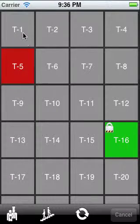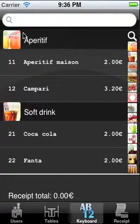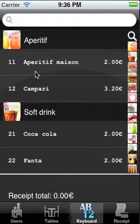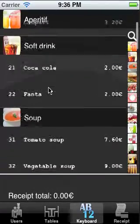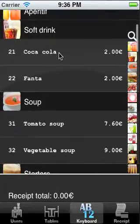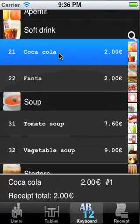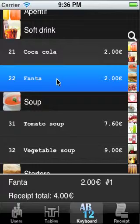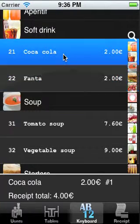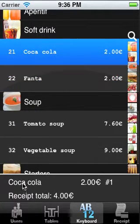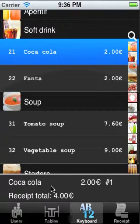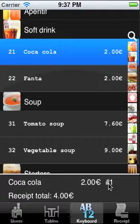When we select the table, we move to the orders view. Here we can see all the products again. We can scroll through the list and we can double tap products to add them. When we click an item again, we can see below what item it is, what the price is, and how many we already have ordered.